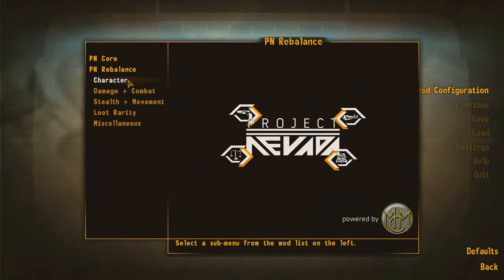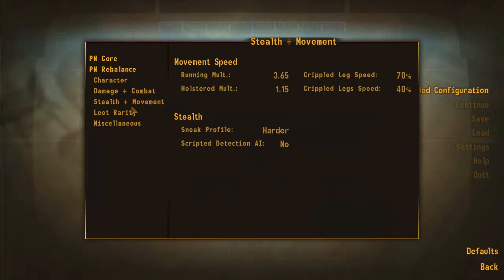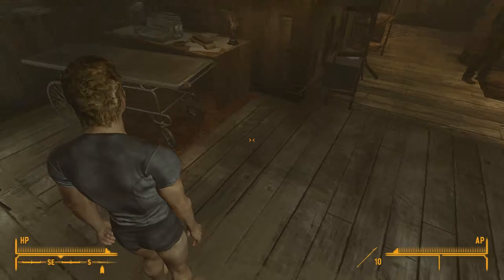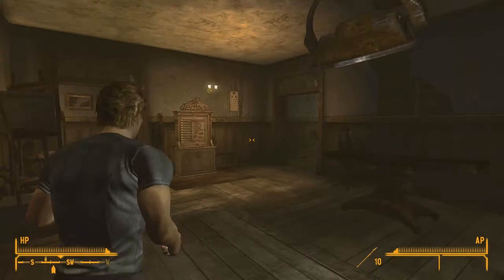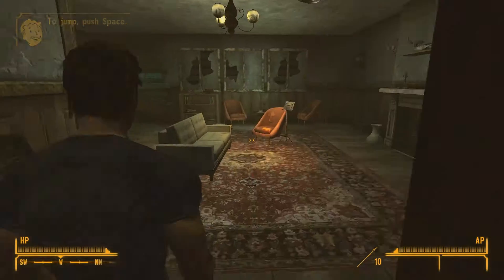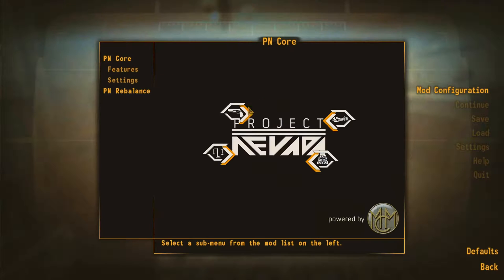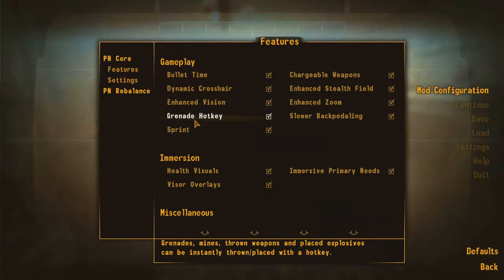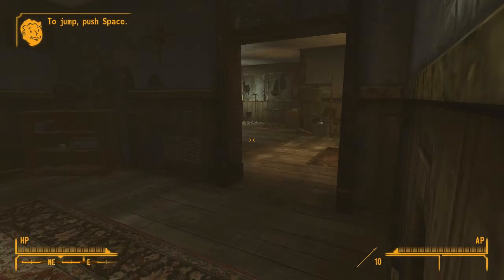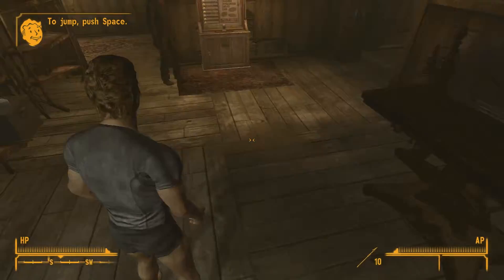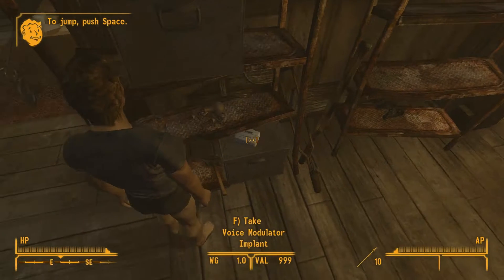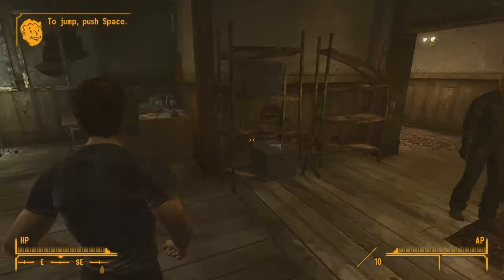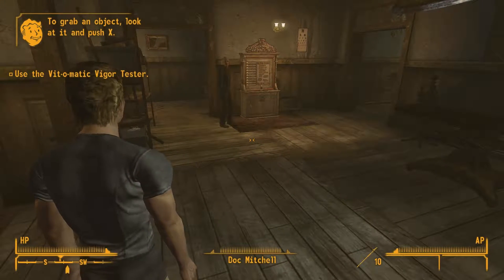We can hit escape and you can see the Mod Configuration Menu is working, so we can edit all of our Project Nevada stuff. I'm going to show you the sprinting does work. I just don't believe it's enabled right now because this is at the beginning of the game and I haven't passed this yet. As you can see now we've got the voice modulator implant there and our mods are working.